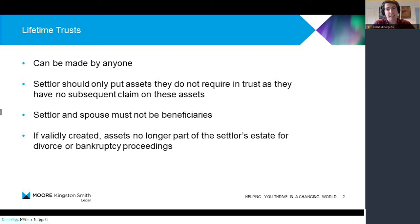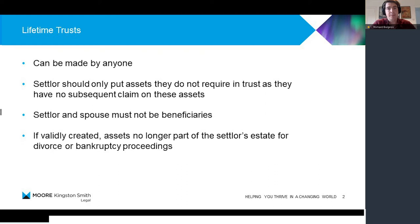It's not just the settlor but also the settlor's spouse — you should not be able to benefit from the assets that are transferred to trust. So it is effectively quite a significant relinquishing of possession over these assets to somebody else. The potential benefit from the settlor's perspective is that those assets won't form part of the settlor's estate for inheritance tax purposes, and Lynn is going to do a separate presentation on that point.